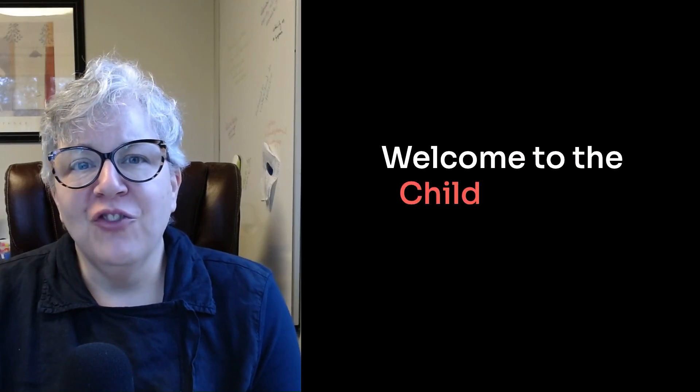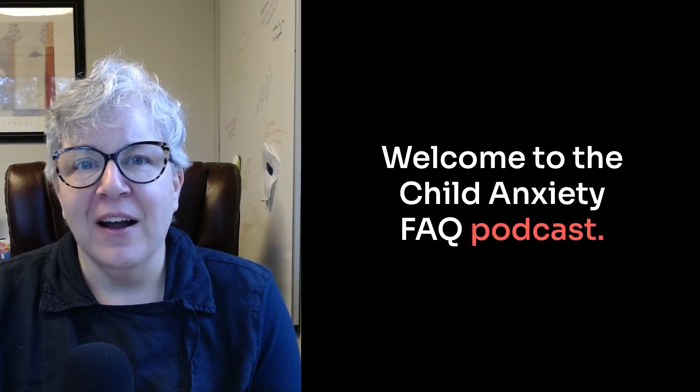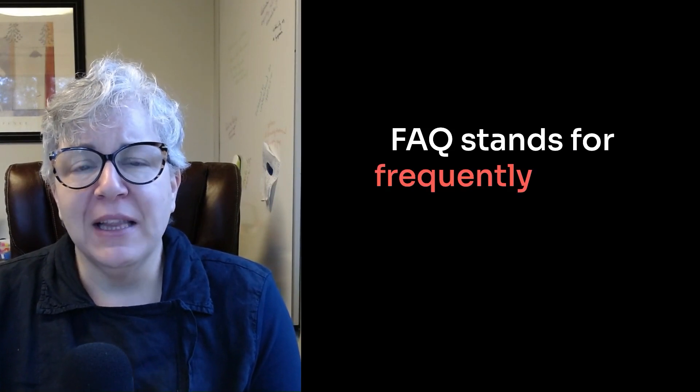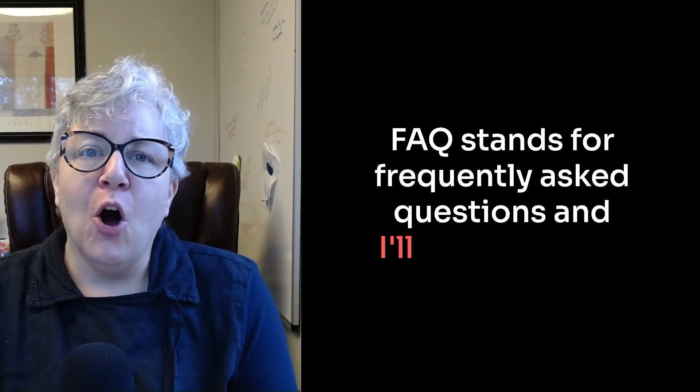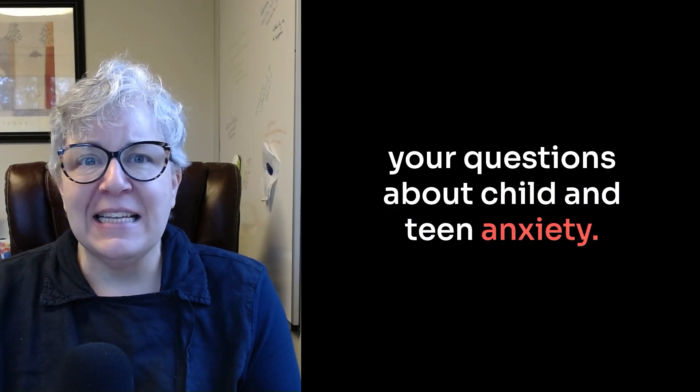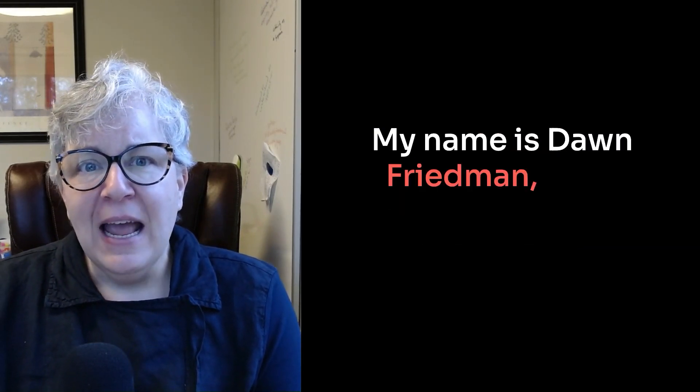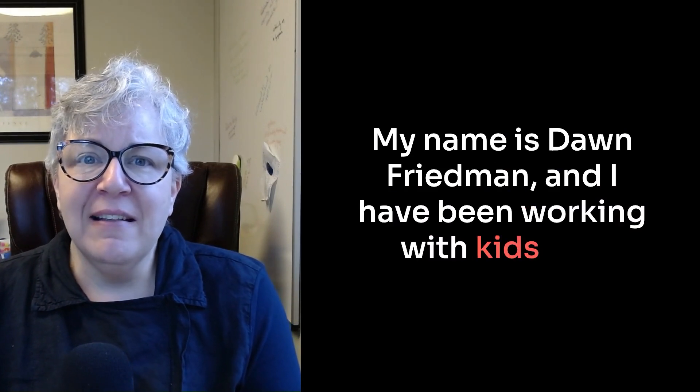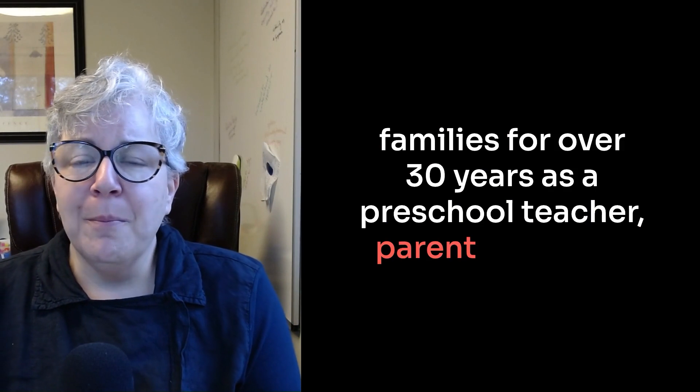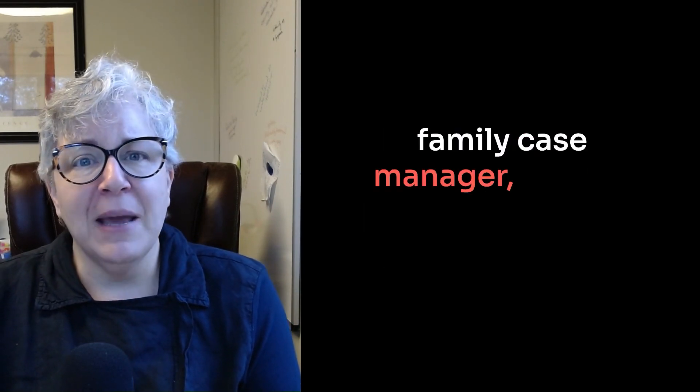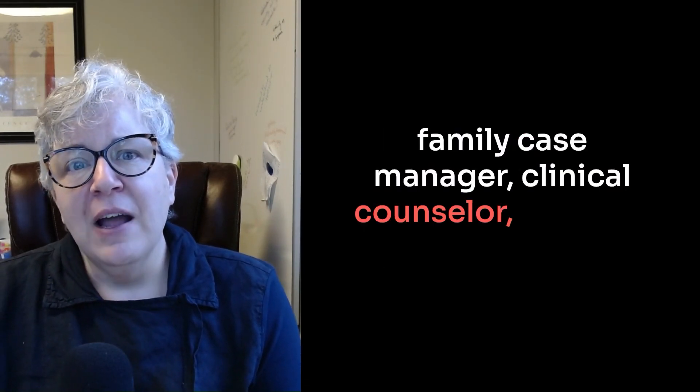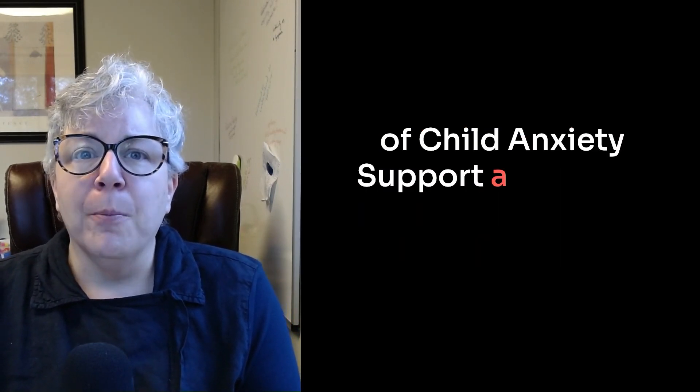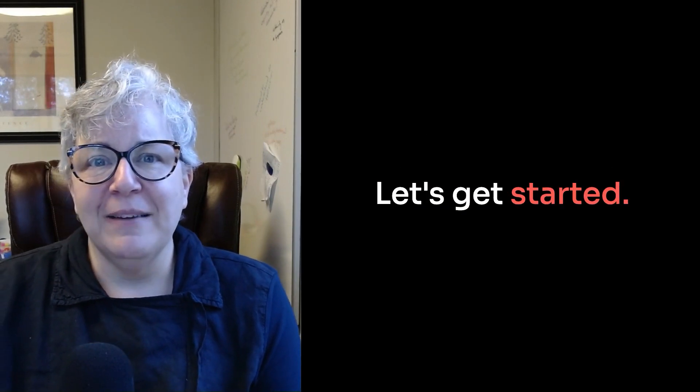Welcome to the Child Anxiety FAQ podcast. FAQ stands for Frequently Asked Questions, and I'll be answering your questions about child and teen anxiety. My name is Dawn Friedman, and I have been working with kids and families for over 30 years as a preschool teacher, parent educator, family case manager, clinical counselor, and now as the facilitator of Child Anxiety Support, a program for parents of anxious kids. All right, let's get started.